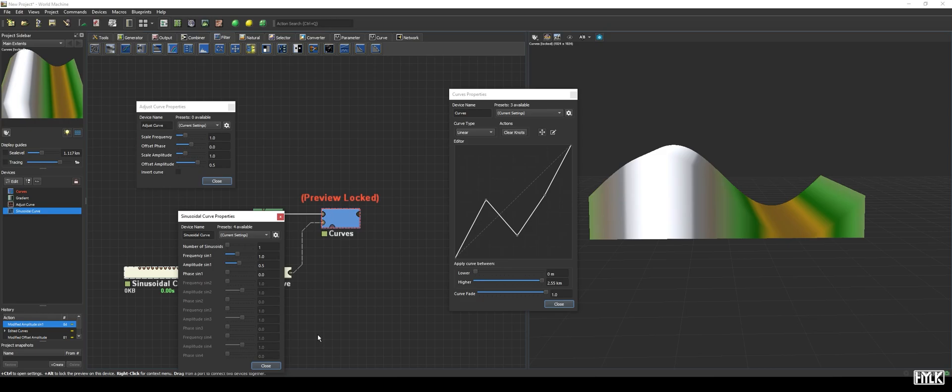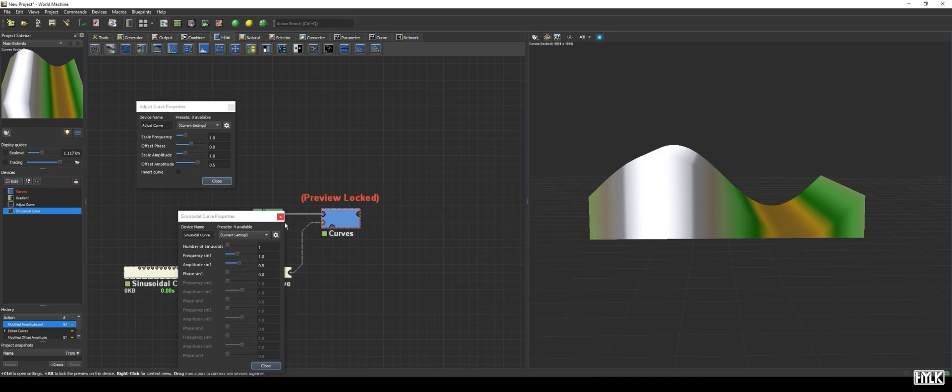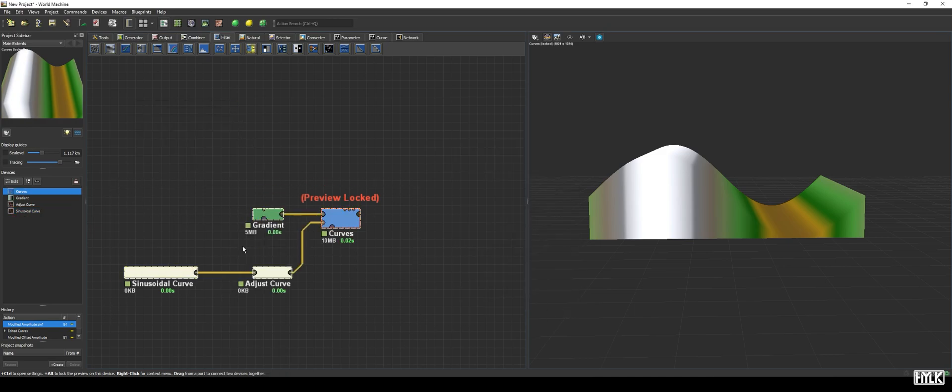The curves device is truly a powerful device, which gives you a lot of control over the distribution of height in your terrain. Be sure to play around with it, and discover its potential uses.